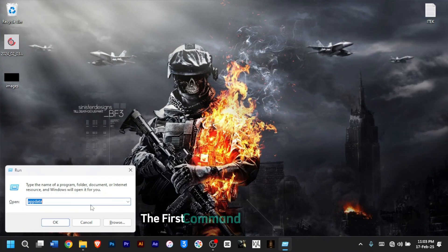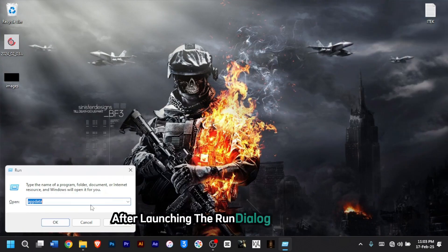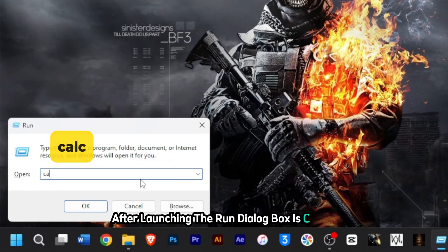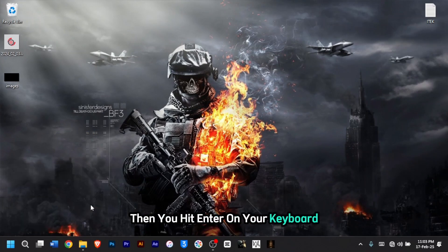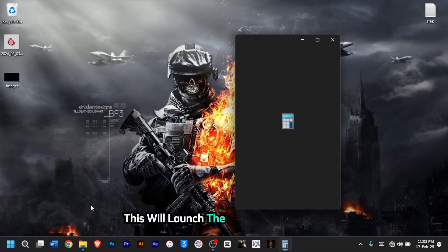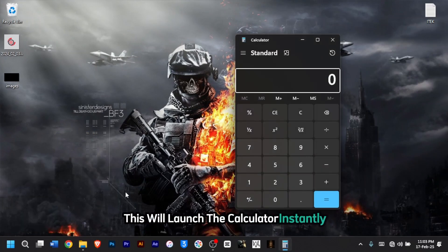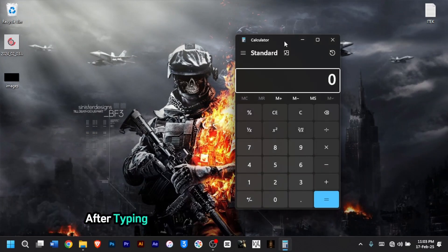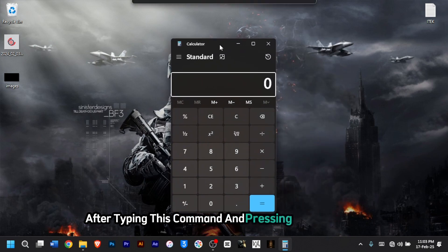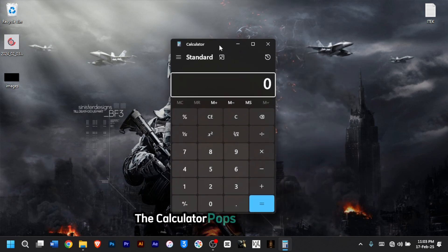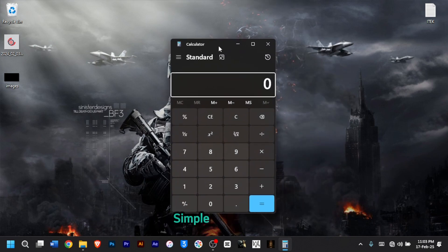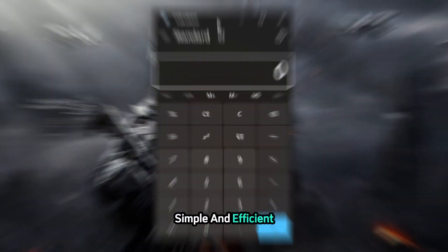The first command you can type after launching the Run dialog box is 'calc', then hit Enter on your keyboard. This will launch the calculator instantly. After typing this command and pressing Enter or OK, the calculator pops up immediately. No searching, no clicks — simple and efficient.